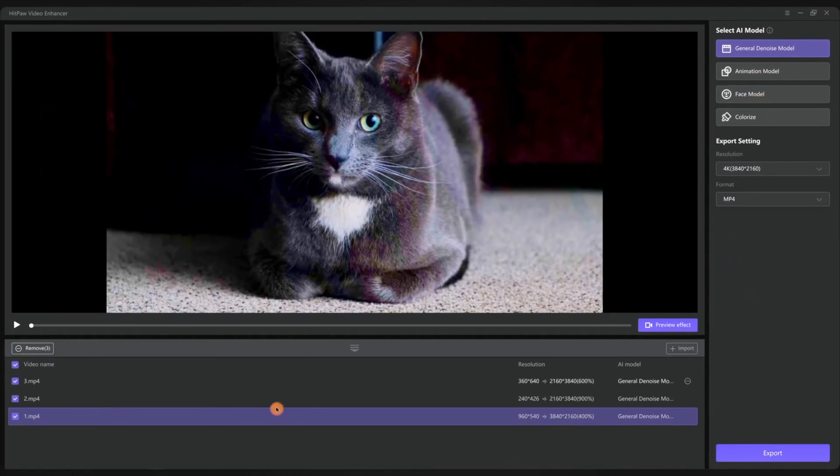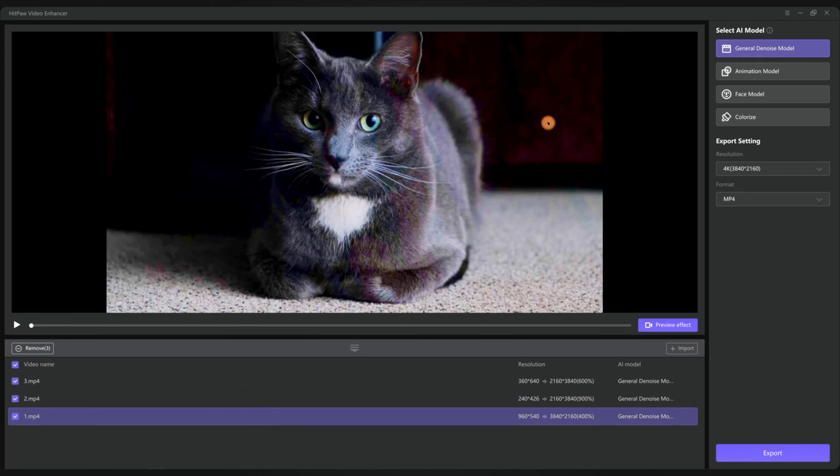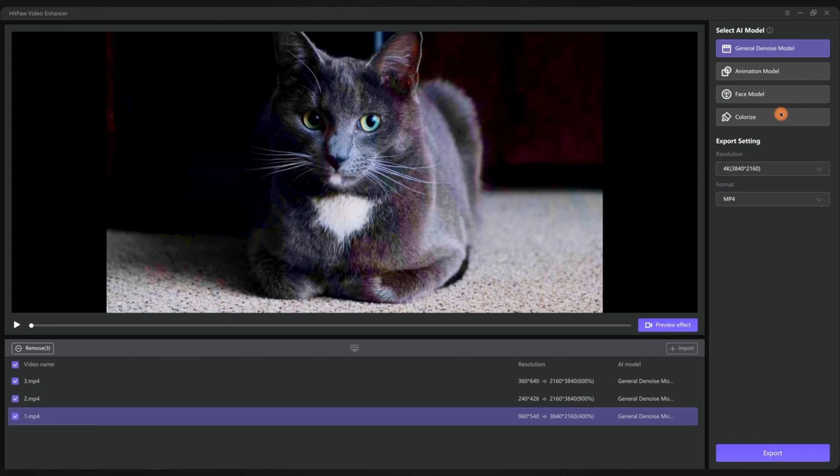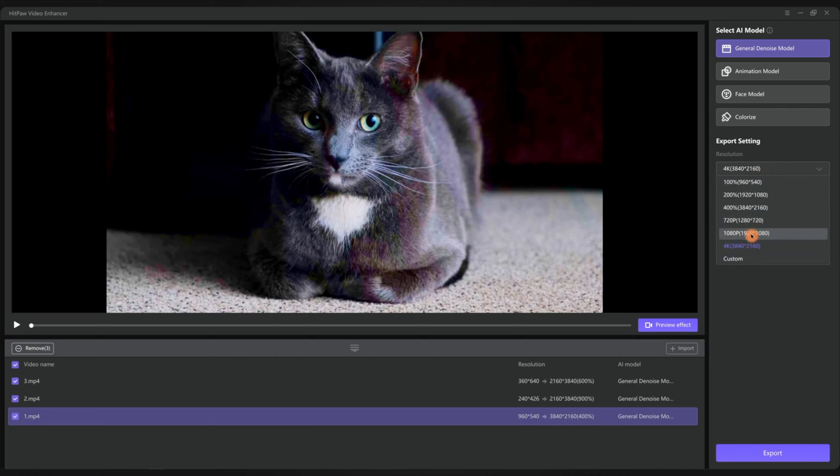Take this cat video for instance. It's not an animation, so skip the animation model. There are no human faces in the video, so skip the face model. We are not colorizing the video because it already has color. So the general denoise model is the best choice.